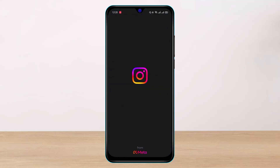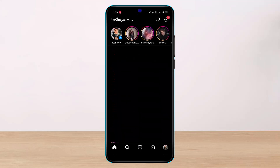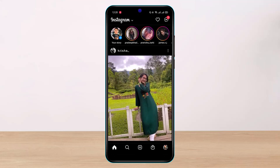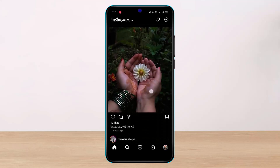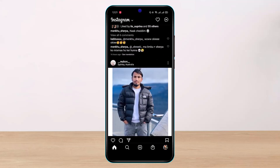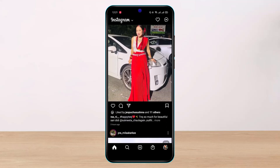Sometimes what basically happens is that you go ahead and open up Instagram, and all of a sudden you receive an error message. Whenever you try to like somebody's post or post a simple comment, you receive the error that says 'Try Again Later' or that they restricted certain activities.